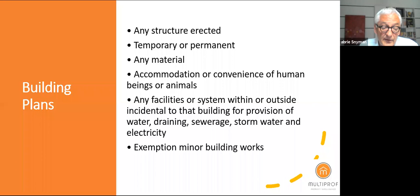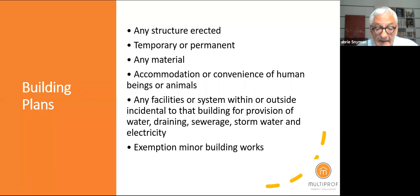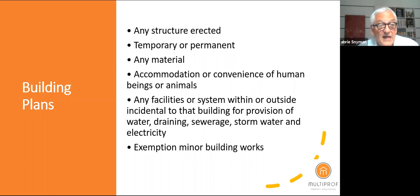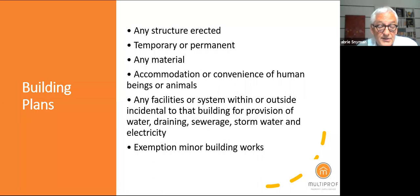Any wall higher than one meter needs a building plan. A lot of the issues arise because people don't understand they need plans. There's a story going around that inside changes don't need building plans — that's not correct. Some walls inside your unit are load-bearing and carry the weight of the roof. We have been involved in cases where walls were removed with the attitude 'it's mine, it's inside, I'll do what I want,' and by removing certain walls, the structure was damaged. We had a case where a roof collapsed because of that.